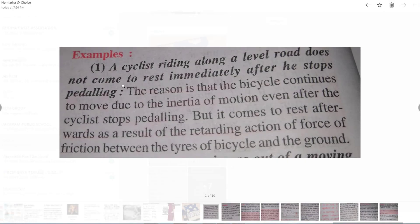Another example: a cyclist riding along a level road does not come to rest immediately after stopping pedaling. Similarly, if you are running and try to stop, you can't stop your body suddenly — it takes some time. The bicycle continues to move due to inertia of motion even after the cyclist stops pedaling, but it eventually comes to rest as a result of the retarding action of friction.